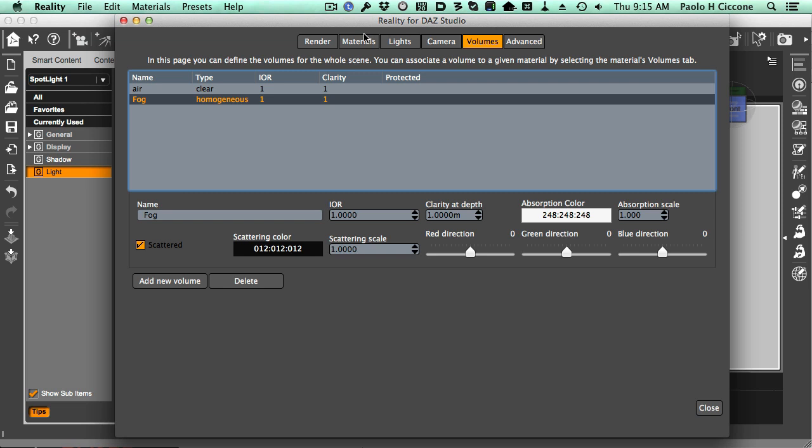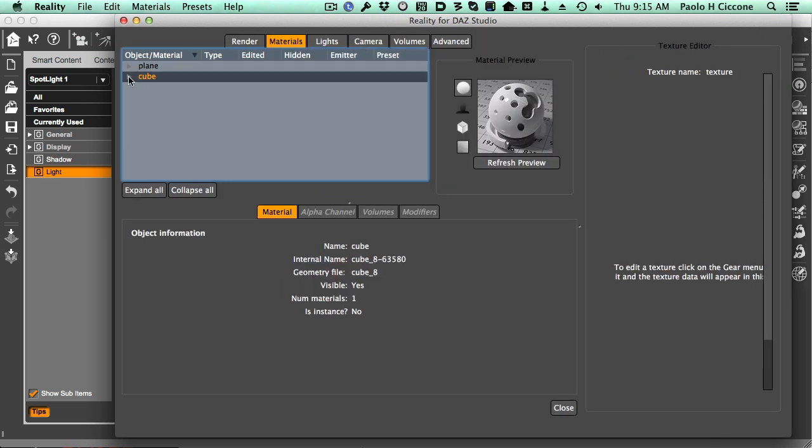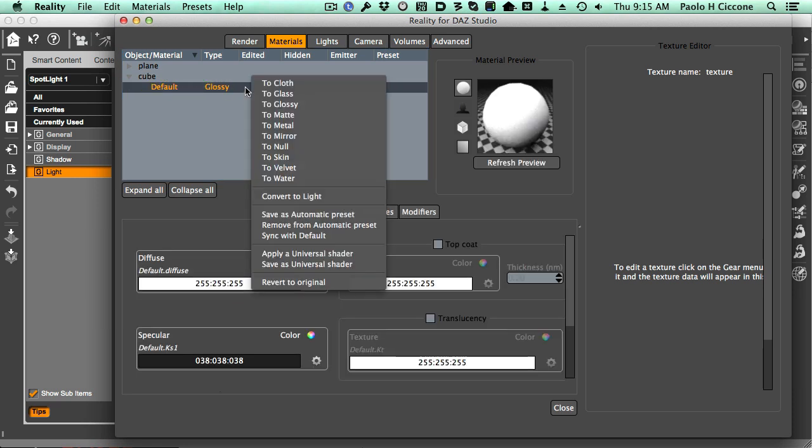Let's move back to the Materials tab and work on our cube. We don't want to see the cube. We just want to see the inside of the cube. We just want to have the cube work as a container for the fog. So how do we get rid of the surfaces outside but keep the container?